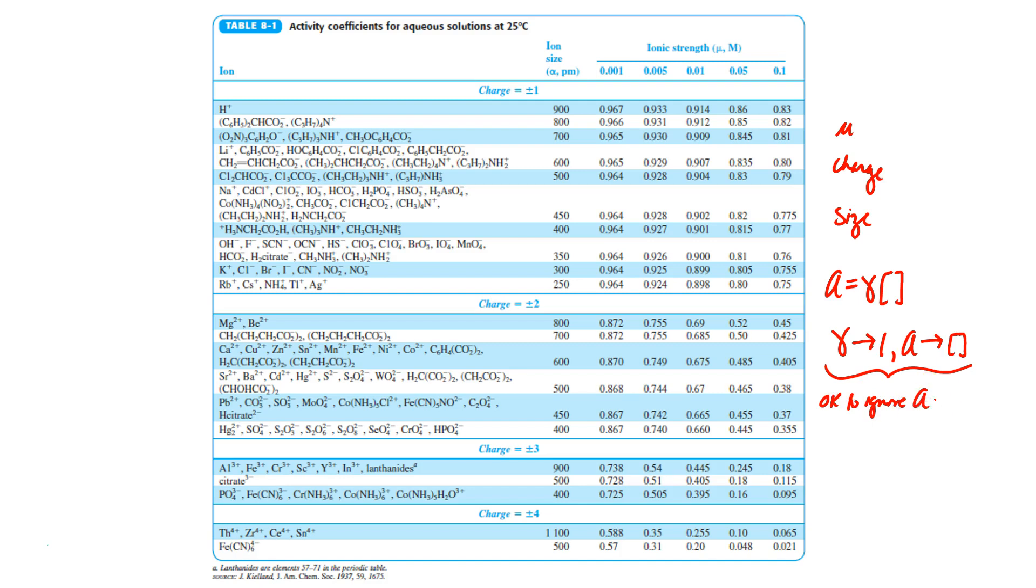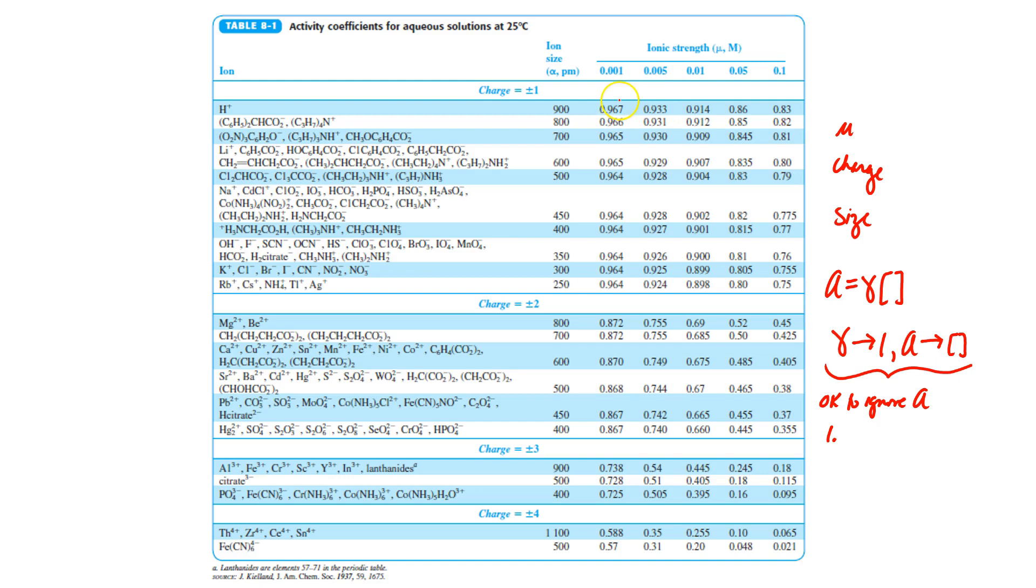So what would those conditions be? Again, we're going to be looking at ionic strength, charge, and size. If we look at this table, we can see that as the ionic strength decreases, the activity coefficient increases. Again, as the ionic strength decreases, the activity coefficient increases. So it would be okay to ignore activity at low ionic strength.